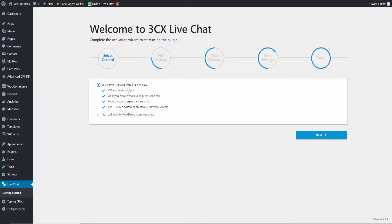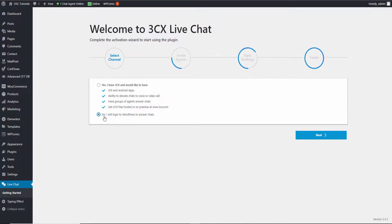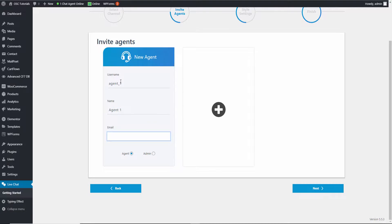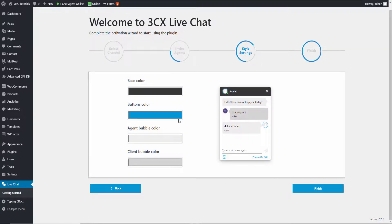Now without any delay let's go back to the installation. As I said, you can have them do it, but we're going to do it ourselves on our WordPress — you will log in on WordPress to answer the chats. We're going to create our first agent; I'm going to call it Agent 1 and add the email. I'm going to press Next.